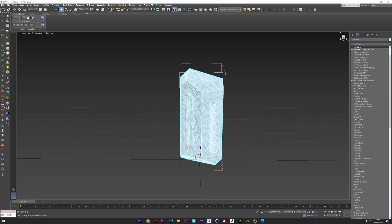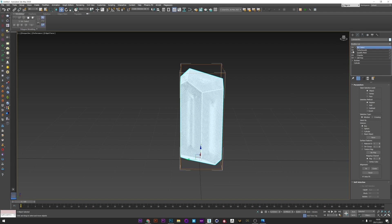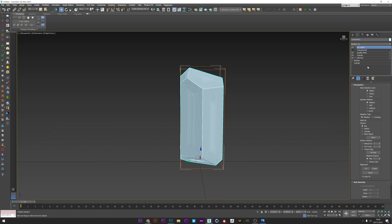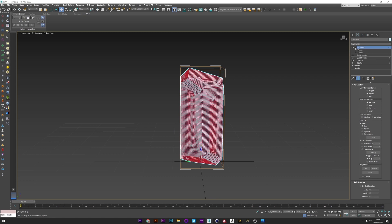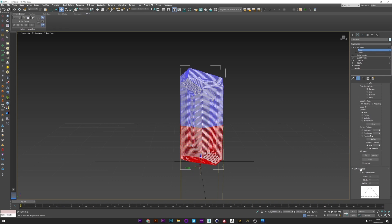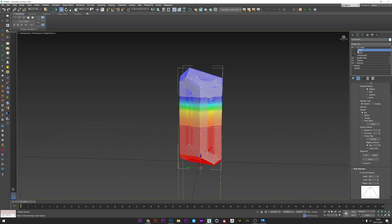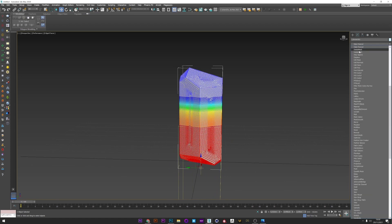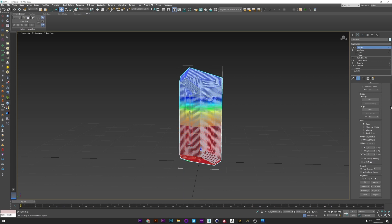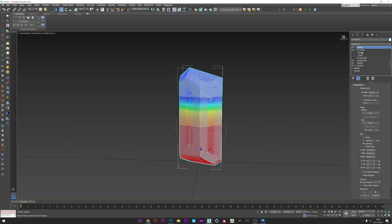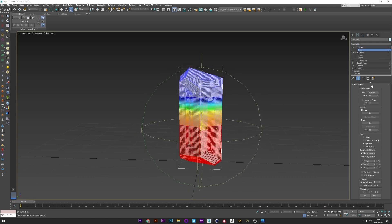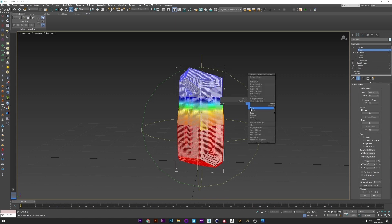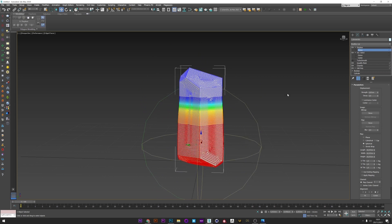I add now a Volume Select modifier because I don't want to add detail on all the crystal. Just deselect the smooth for the moment. I select Vertex, go to the gizmo, and I can move this gizmo to select the vertices I want. I can activate Use Soft Selection and play with the falloff to smooth the separation between the clean and the detailed surface. Maybe like this. And I can now add a Displace modifier. Activate spherical mapping, scale up the gizmo, and increase my strength value to see how the displace affects my mesh. I can also play with the gizmo for more control.